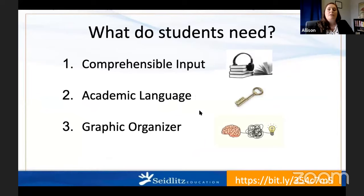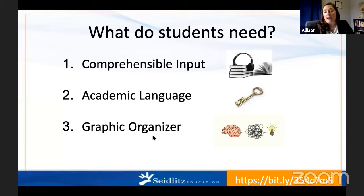So what do our students need in order to be successful in a speaking activity? They need three things: comprehensible input — something to respond to; access to the language we want them to use; and a way to organize their thoughts so they can be clear in what they're saying. Let's look at these individually, starting with the comprehensible input piece.